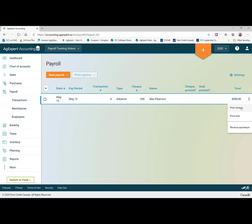You can print a check. So if you are printing checks on your printer, you use that to print the check. If you hand write the checks, you can still print a stub to include with that handwritten check. And if we'd made a mistake, we could just click on this to reverse the paycheck.